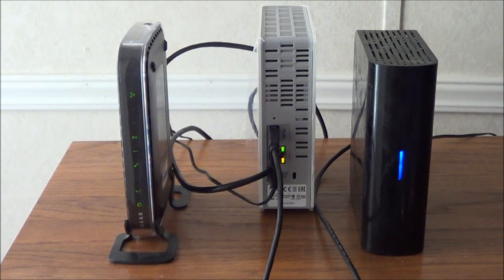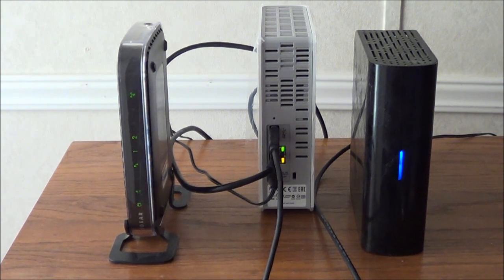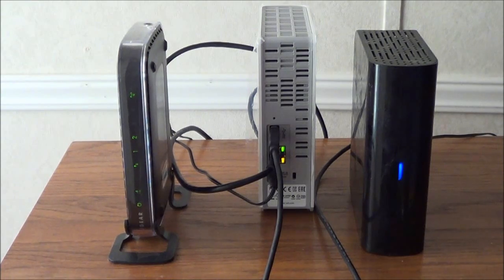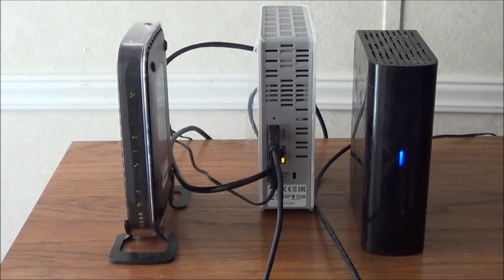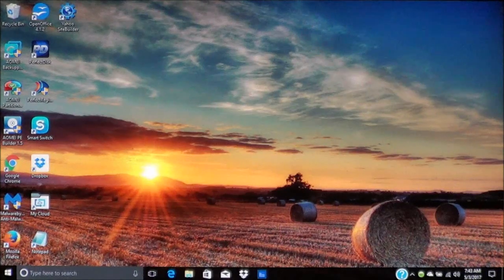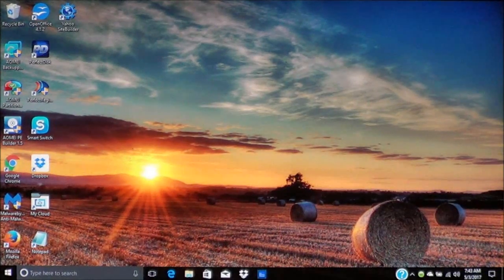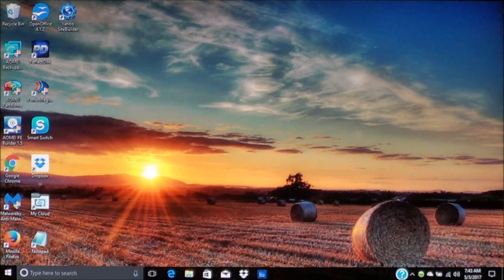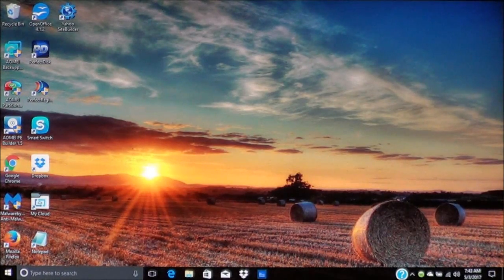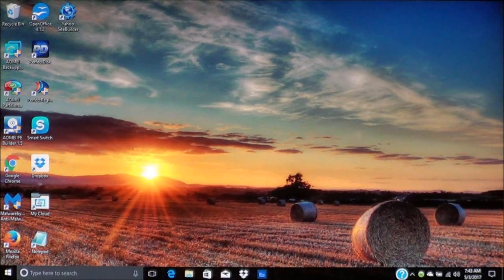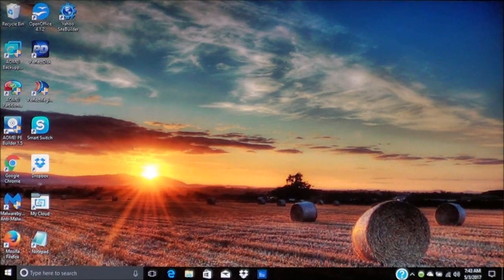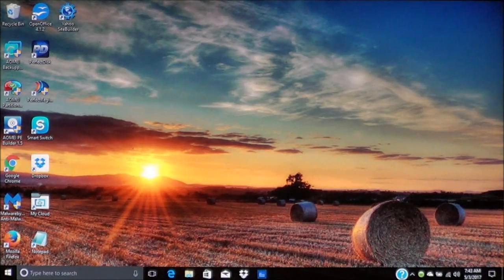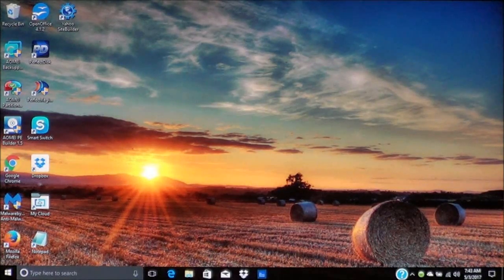Now that it's plugged in, now I can show you how to access the drive. Okay, now once we have the drive connected it's ready to go and what we're going to do now is show you how to access the drive.